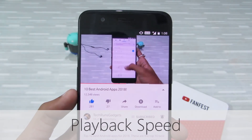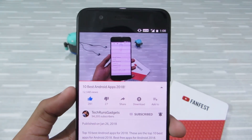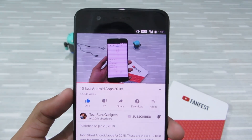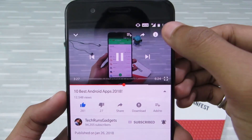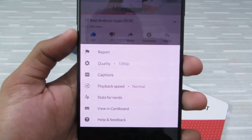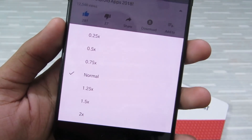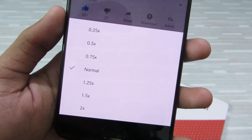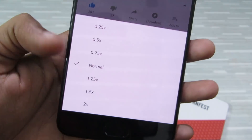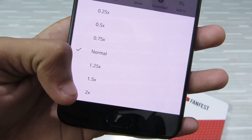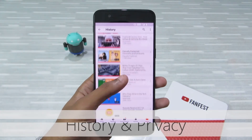You can also control the playback speed of the video. Previously it was only available on PC and Mac, but now you can also do it on Android and iOS. Just tap on the hamburger icon and from the drop-down menu click on 'Playback speed'. You'll see options from 0.25x to 2x — the first three reduce speed and the last three increase it.